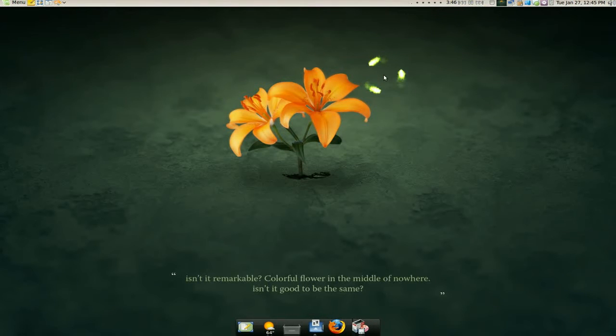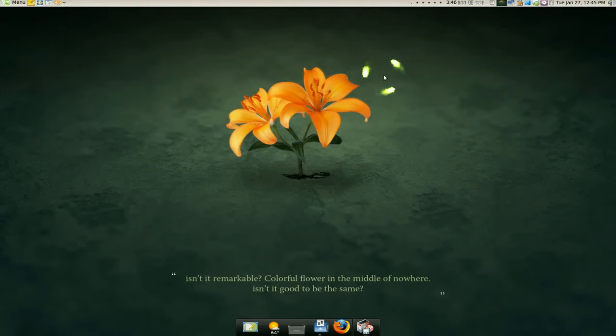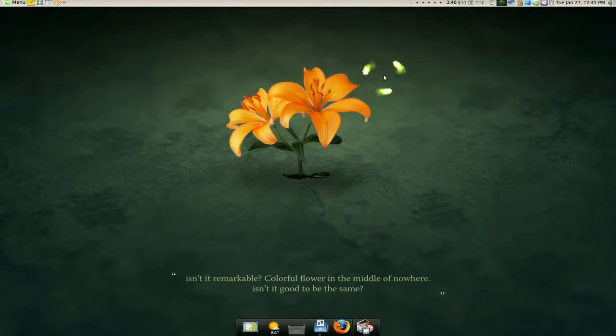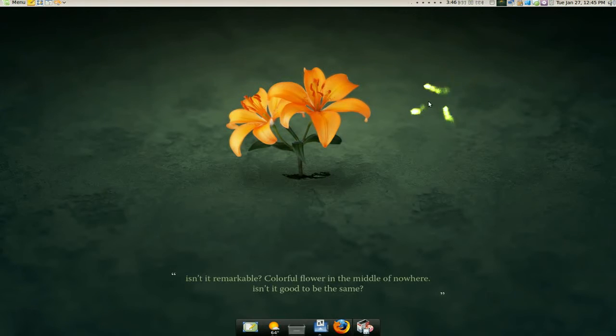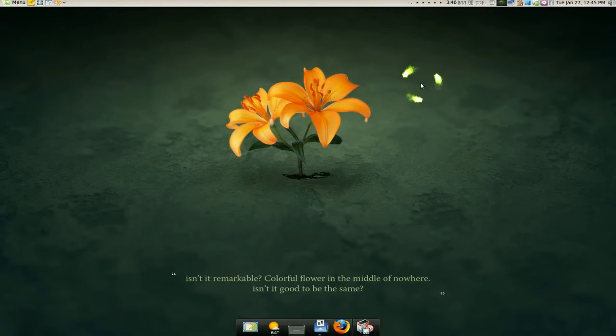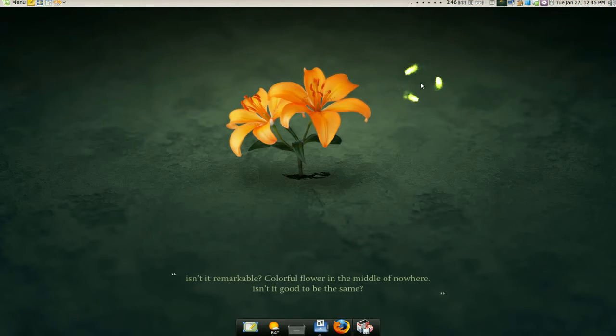Here's another app that changes wallpaper after a certain amount of time. If you're that kind of person that likes to have random wallpapers when you start up or after a certain amount of minutes.